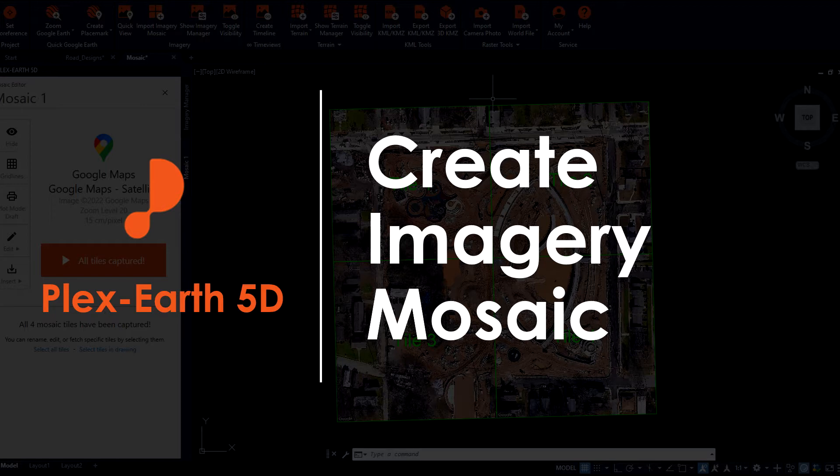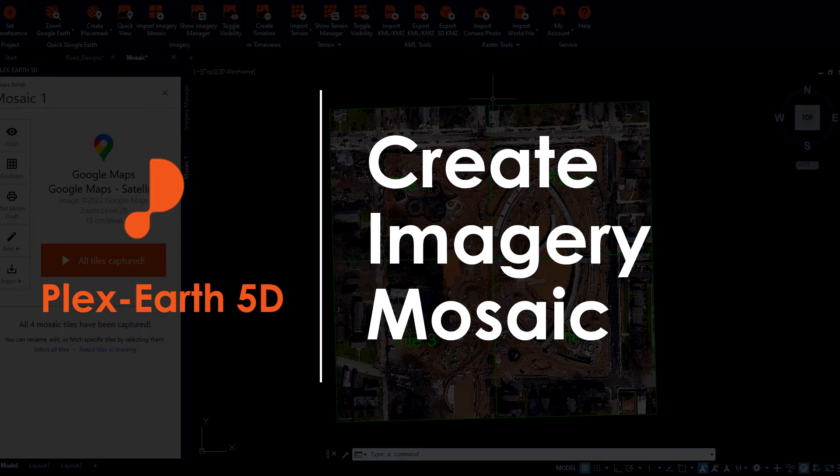you will witness one of the key features of Plex Earth 5D, the ability to import high-quality imagery from the best providers in the field and enjoy the privilege of having clear view of your project site within seconds.